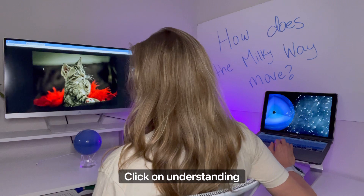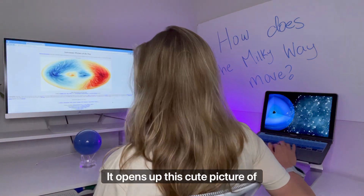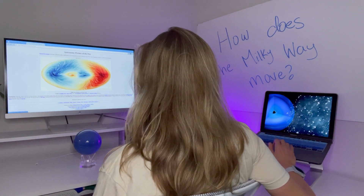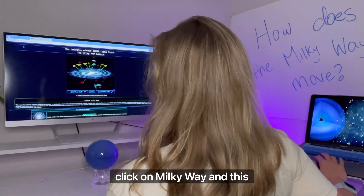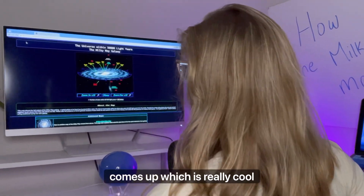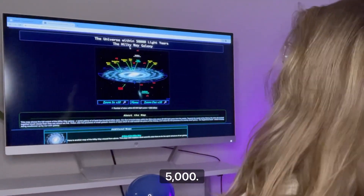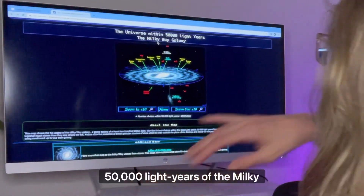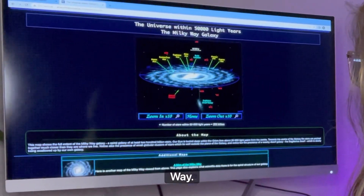Clicking on 'understanding details' opens up a picture of a cat, which is really funny. Clicking on 'Milky Way' brings up a really cool visualization: 'The Universe Within 50,000 Light Years of the Milky Way.'